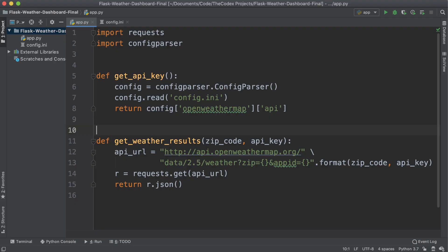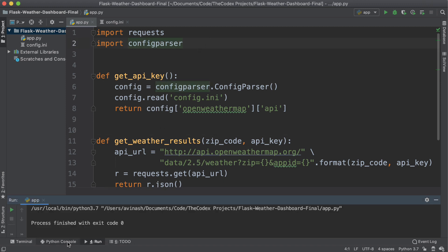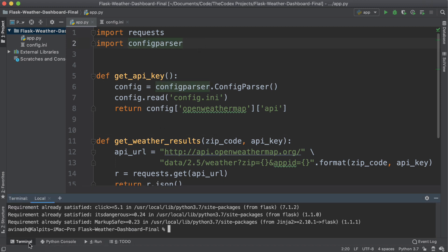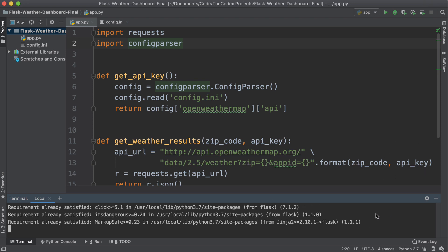First thing first, we need to actually create a simple Flask application. So in order to do that, we need to install Flask on our machine. So I'm going to go ahead and open up Terminal and if you haven't already, go ahead and say python3 -m pip install Flask. This will install Flask on our computer.